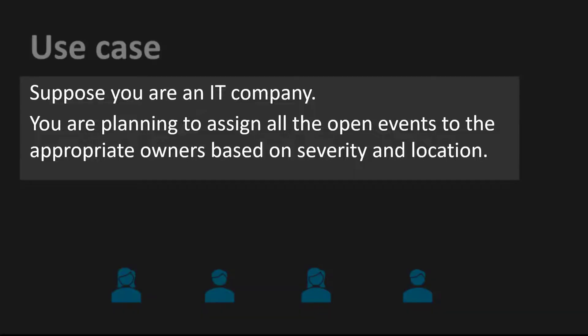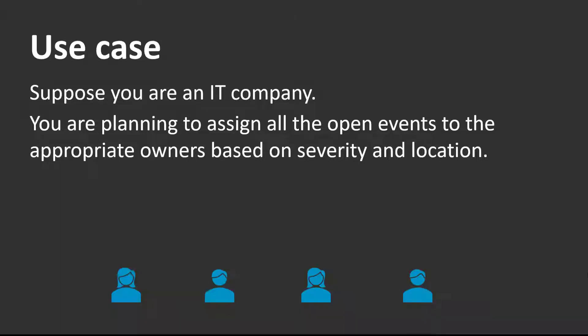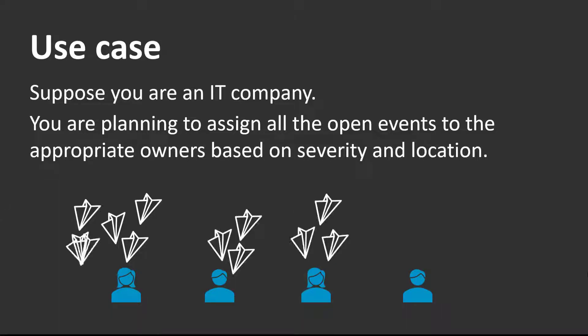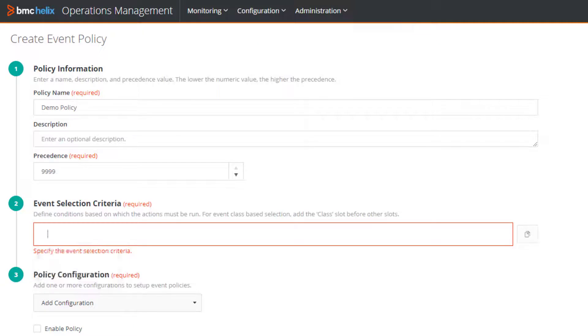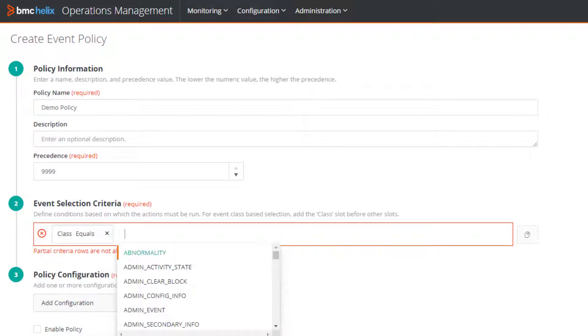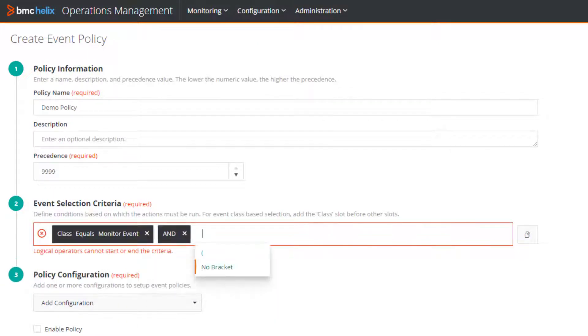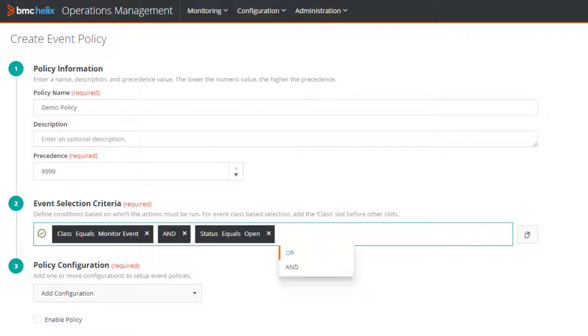Suppose you are an IT company and you are planning to assign all the open events to the appropriate owners. Based on this example, let's build the condition. First, let's specify the class to get all the events associated with the monitor event class, and then specify the status. Done. The green tick mark indicates a valid syntax.